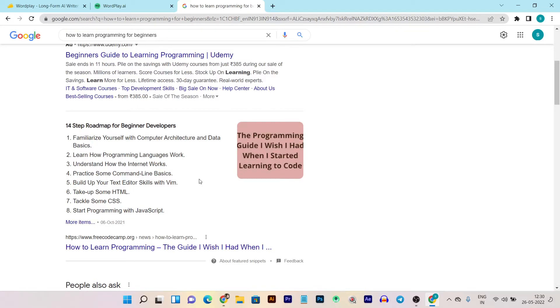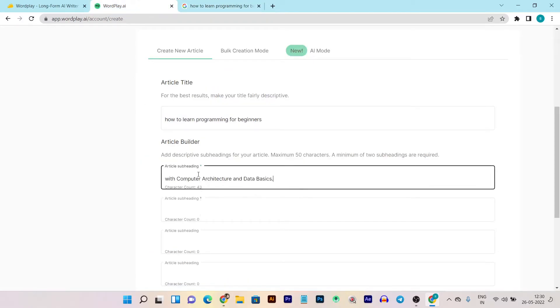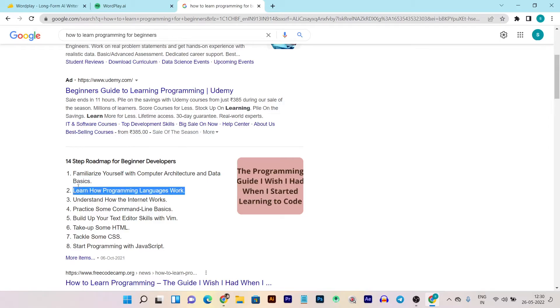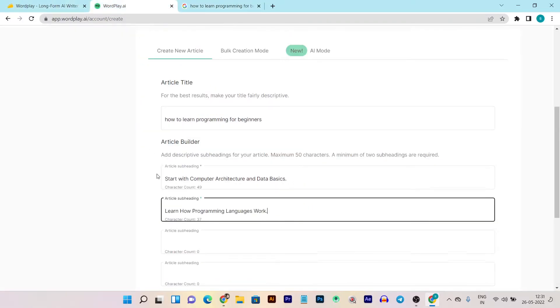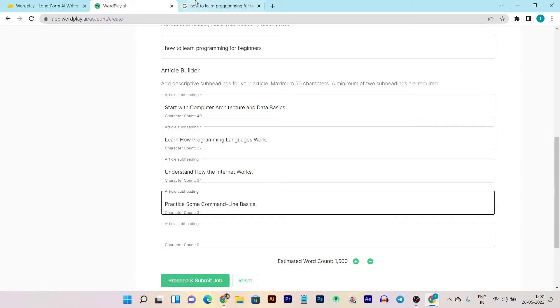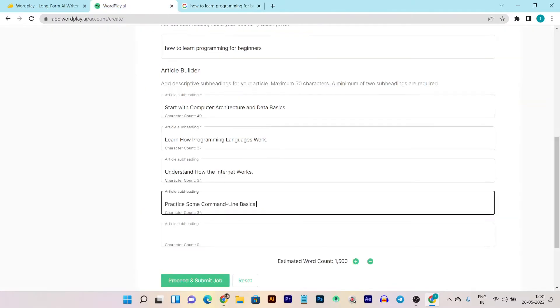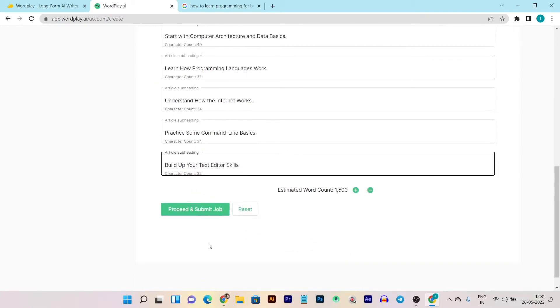To add the subheadings I also use Google, because Google lists websites that are very user-friendly and give a good experience — and we know Google gives the upper hand to user-friendly content. You can add up to 50 words per subheading. I add the first subheading, the second is 'Learn How a Programming Language Works,' then a third, fourth, and fifth subheading — all based on Google research. You can add your own subheadings based on your own research.